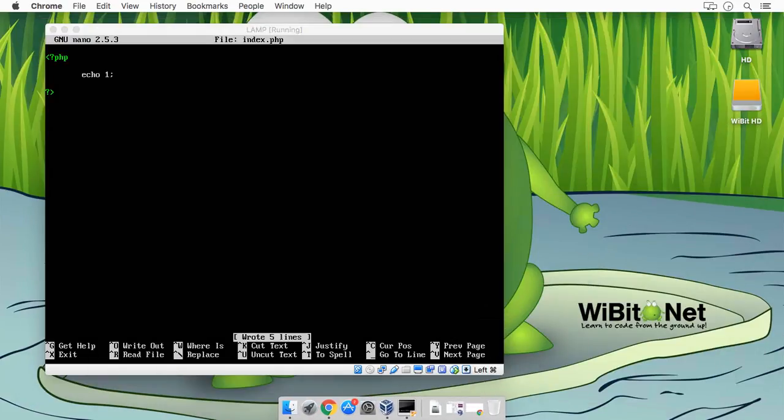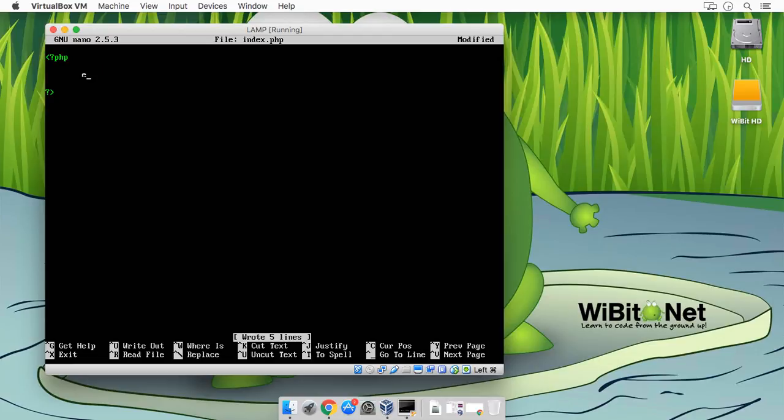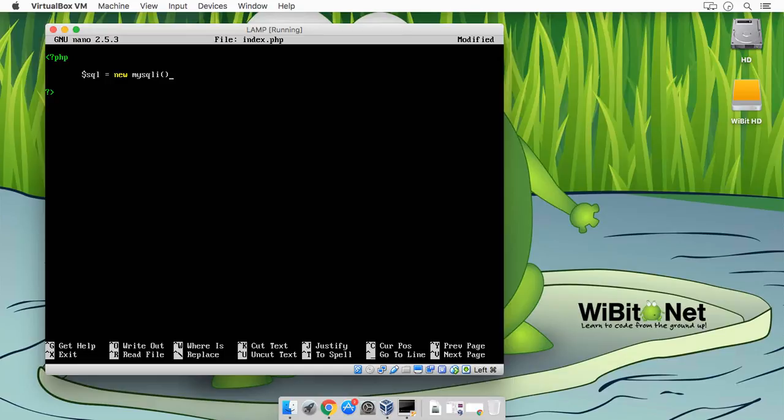Alright, so now let's make a connection to the database. So we're going to create a variable, we'll call it $sql. We'll set that equal to a new instance of mysqli. And inside of the constructor, I'm going to pass in the hostname localhost, so we're just connecting to